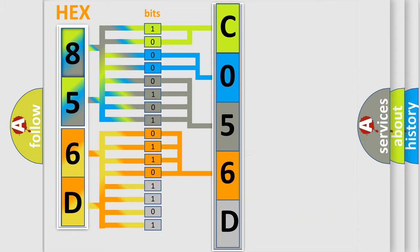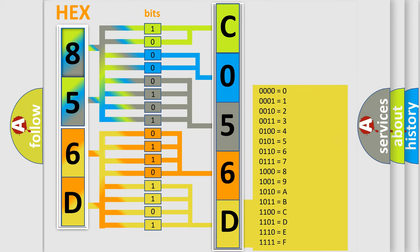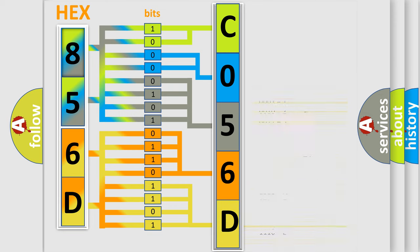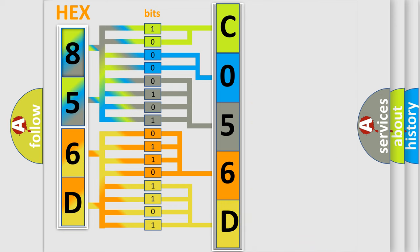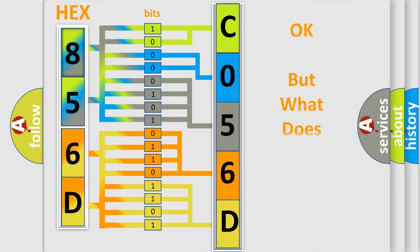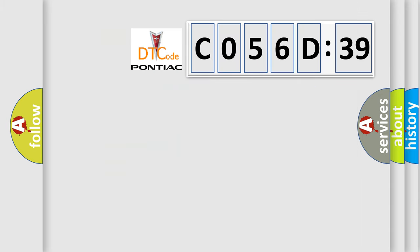A single byte conceals 256 possible combinations. We now know in what way the diagnostic tool translates the received information into a more comprehensible format. The number itself does not make sense to us if we cannot assign information about what it actually expresses.